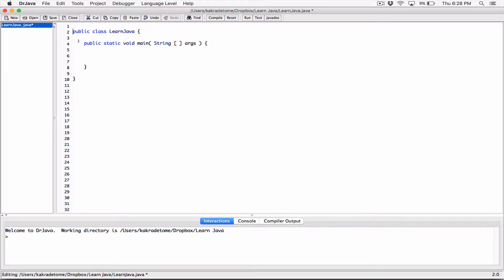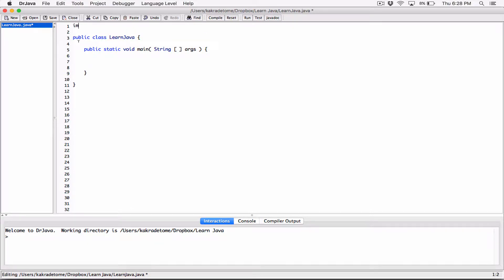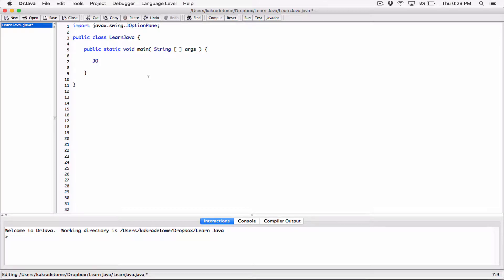The first thing we need to do is import the JOptionPane class: import javax.swing.JOptionPane. We are importing the JOptionPane class located in the javax.swing package in the Java API. With JOptionPane, we don't have to create an object — we can just use the name of the class and access the methods directly.